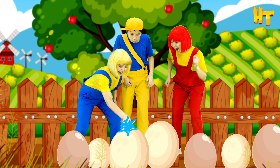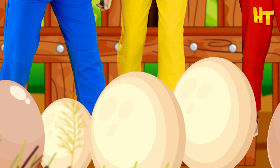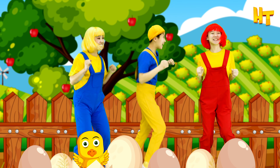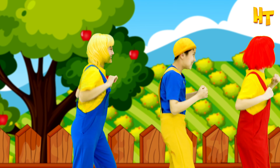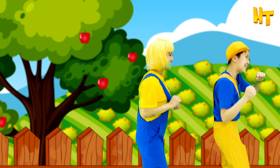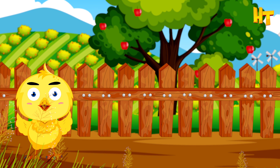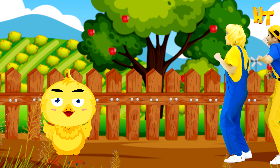I have an idea! Let's break it! Oh, it's a chick, it's a chick! Chick chick chick!